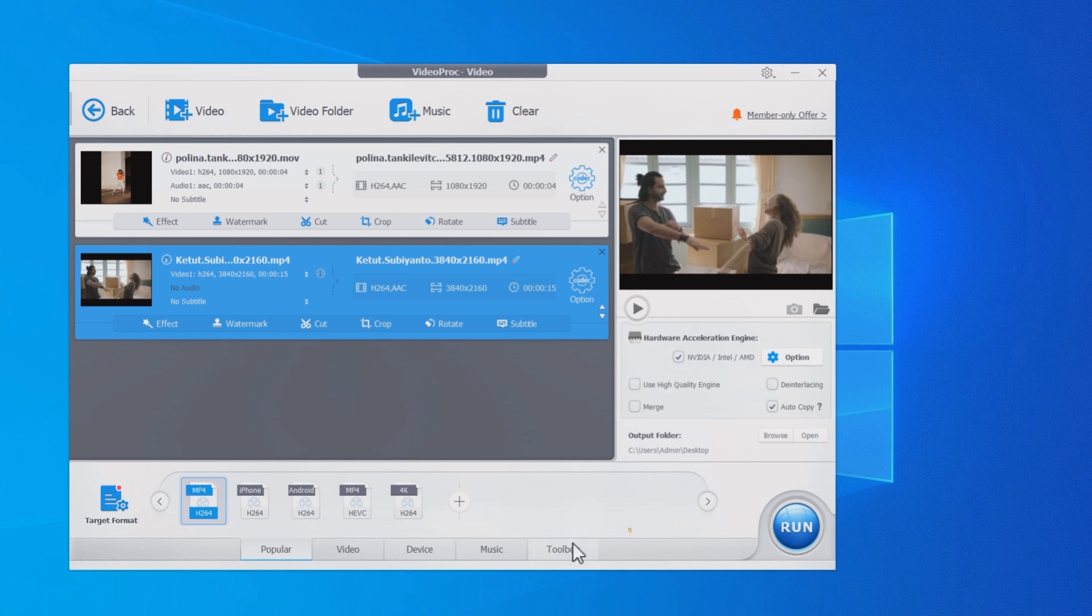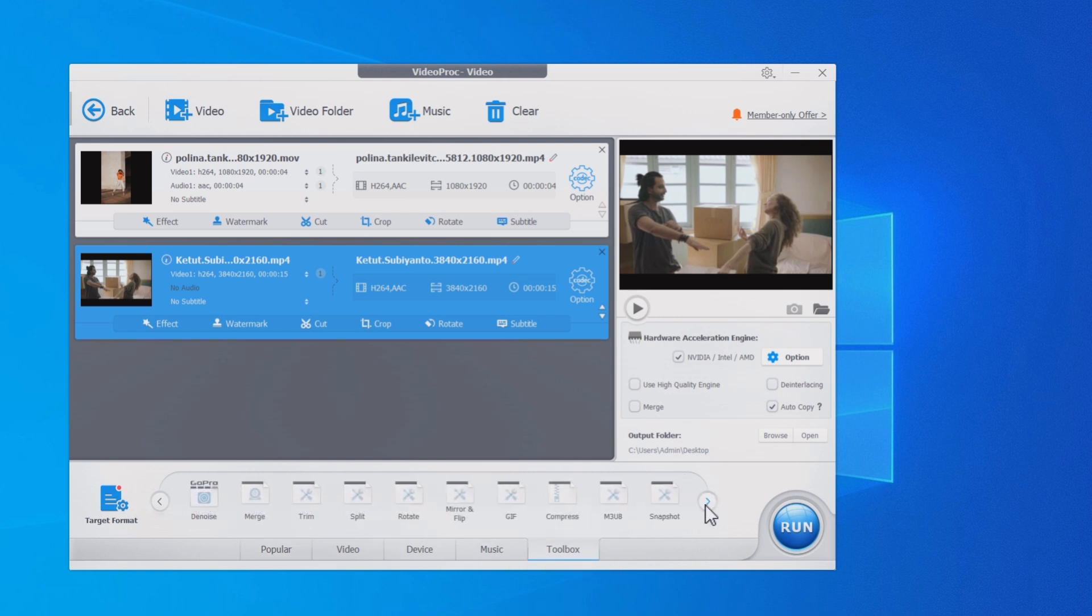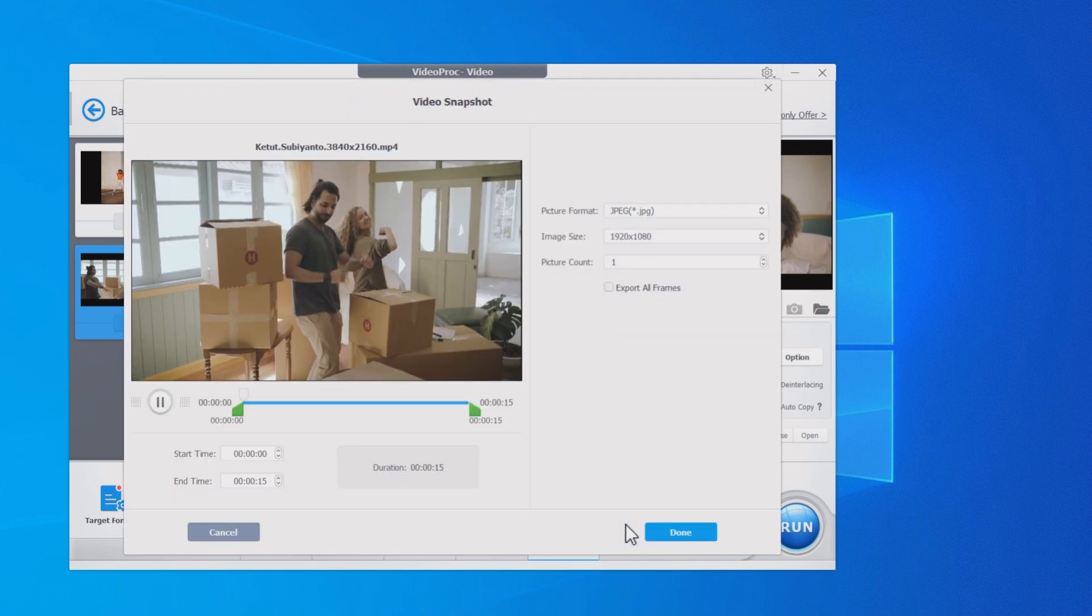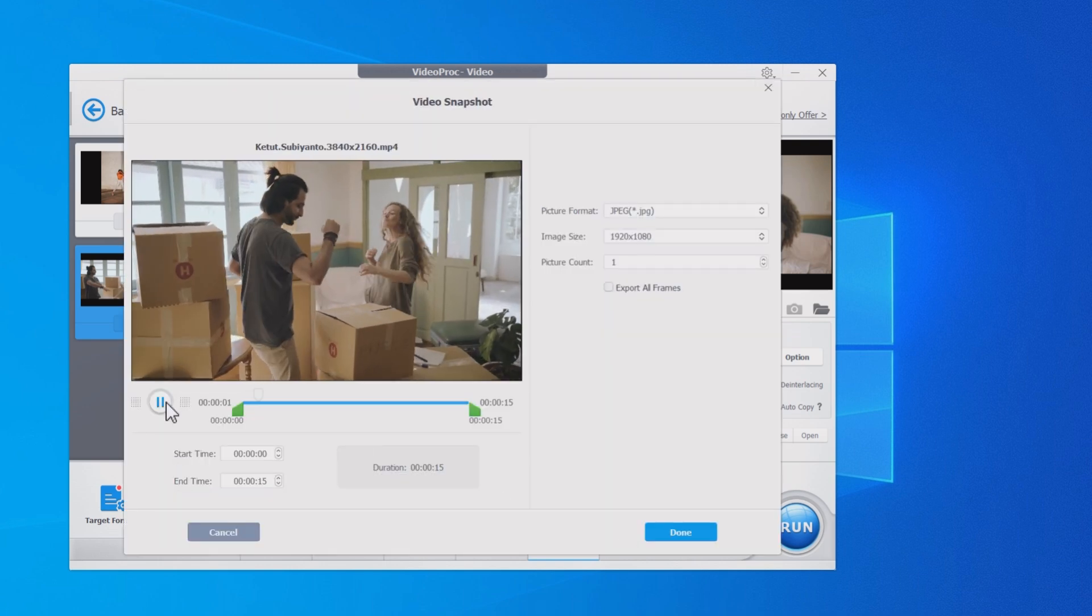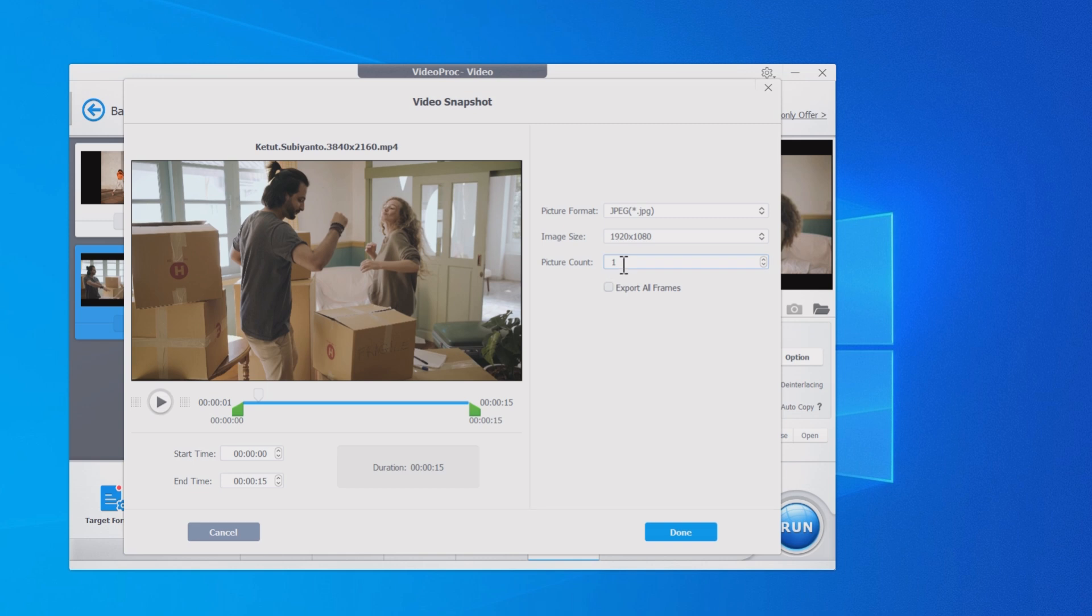Go to the toolbox, browse to find snapshot and double-click it. Input the picture count you want, set the size and format.